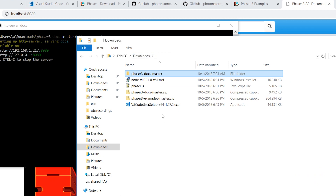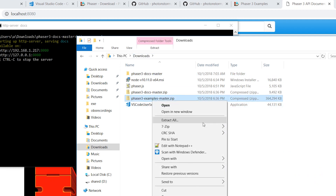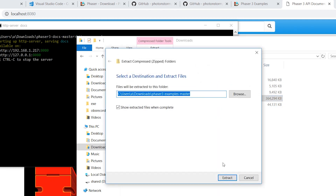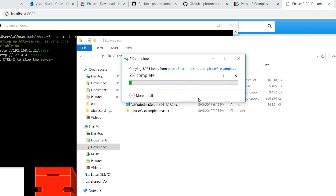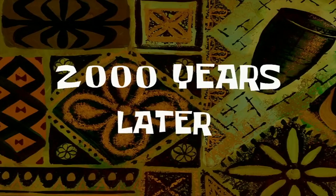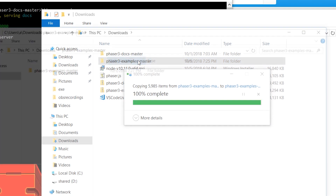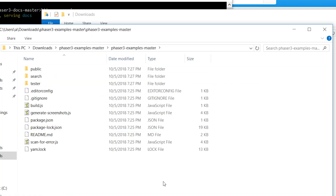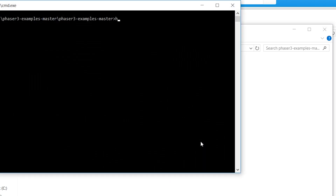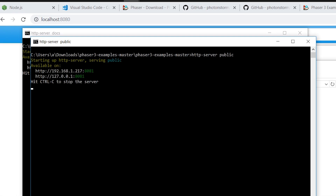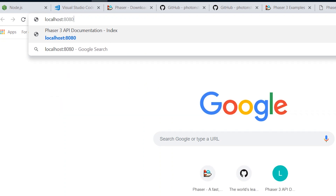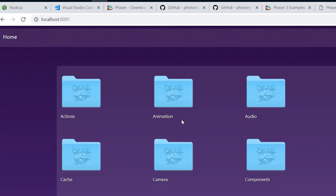The examples follow the same process — extract examples. When it's done, go to the examples folder, right-click, open command prompt here, and type http-server. This time we're going to aim it at the public folder. It should now be on 8080, so localhost on that port, and now we have the examples.